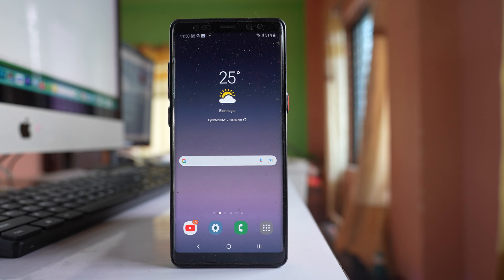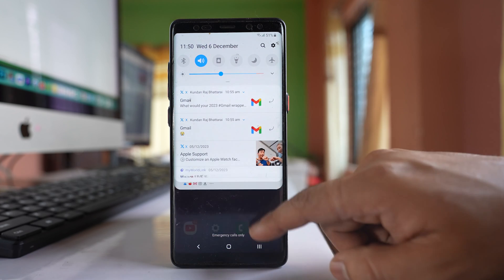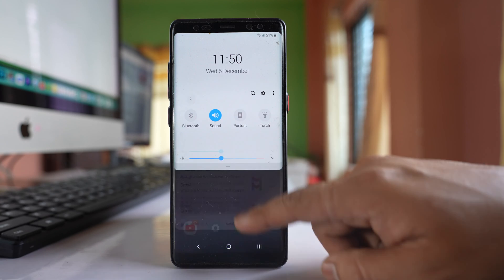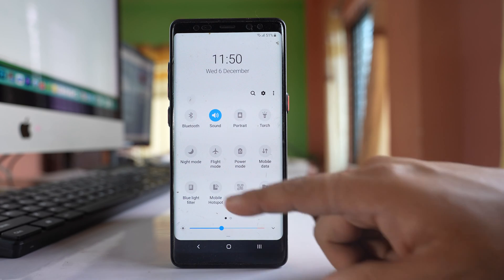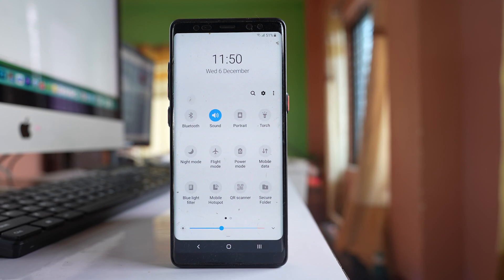In this video we will see how to fix if the Wi-Fi button is missing from the quick panel settings of your Samsung device, or if you have other buttons such as Bluetooth missing from there.